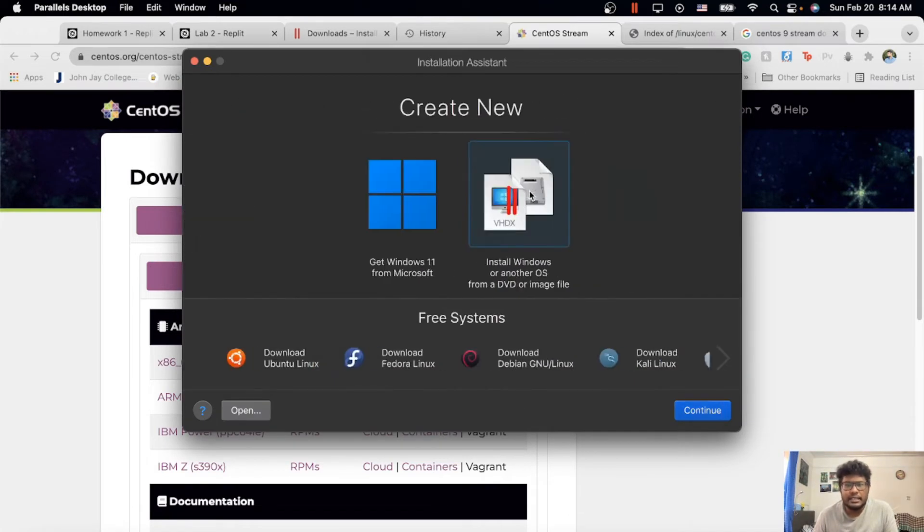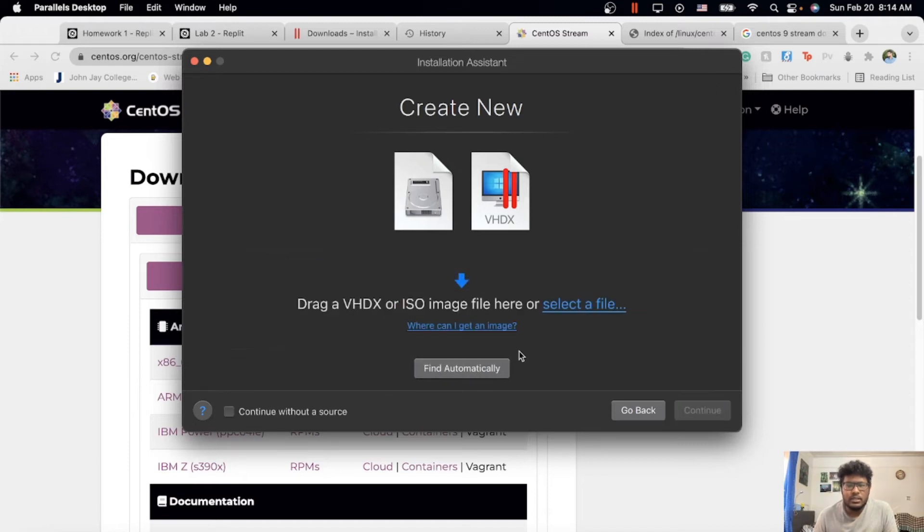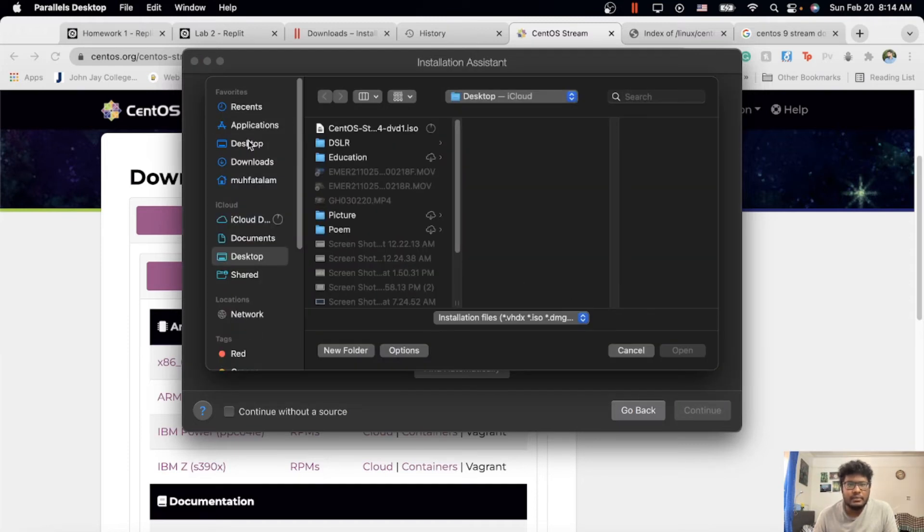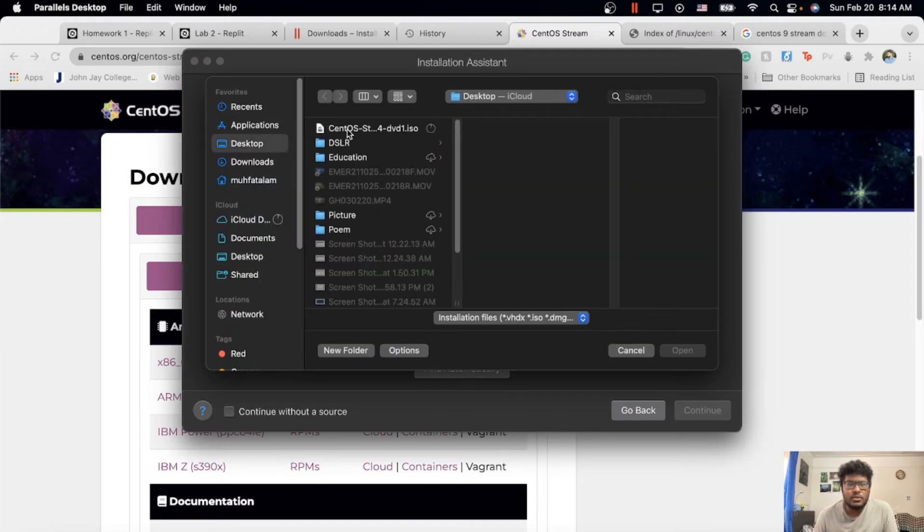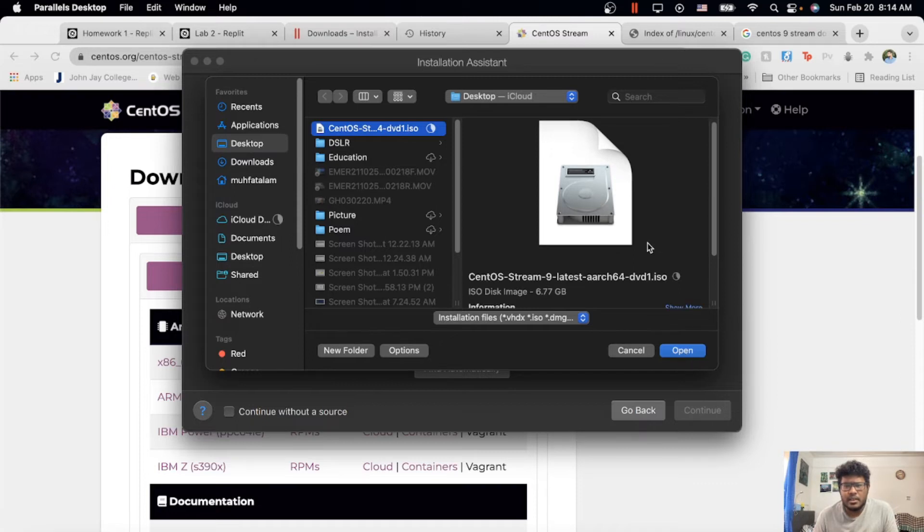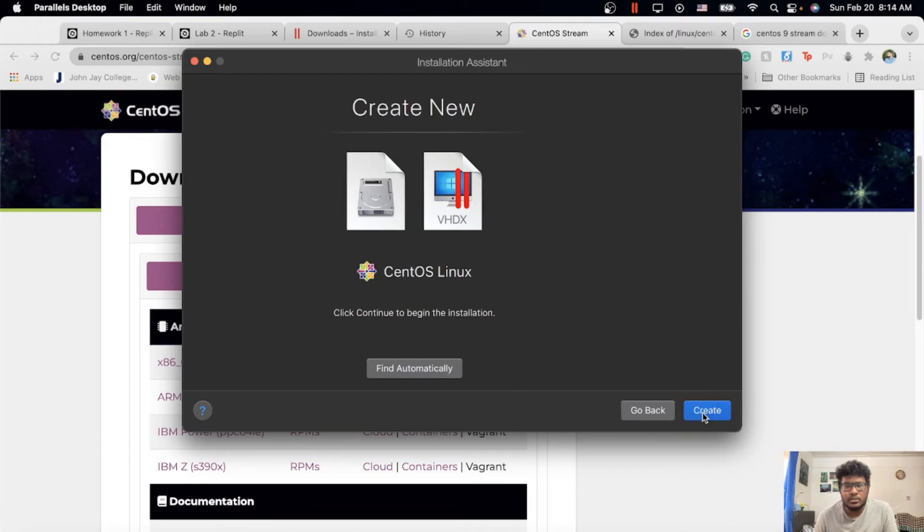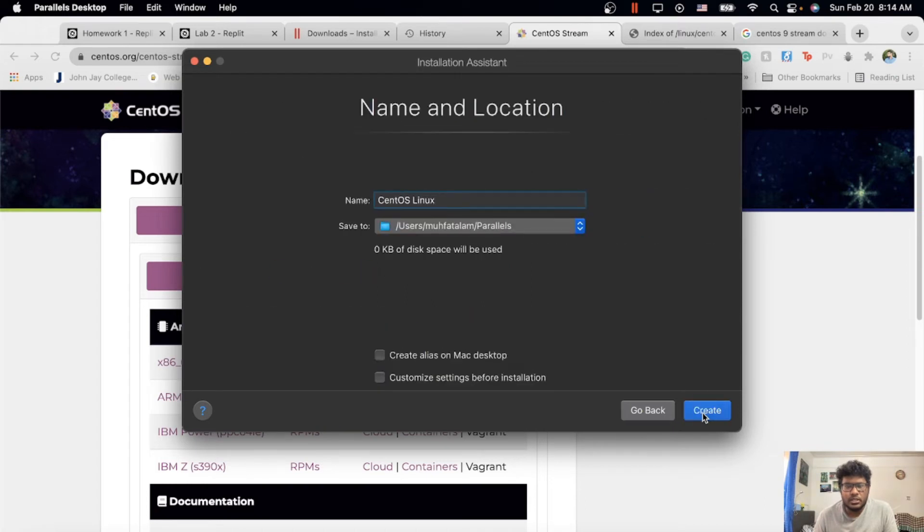It shows what I want. Click continue. Then you'll install—click over here, choose manually or whatever you want. I have it on my desktop. In the desktop, I have this one, the Stream 9. Make sure it's 6.77 GB. Then we press open and press continue to start.